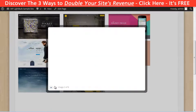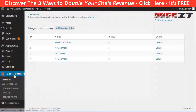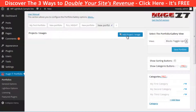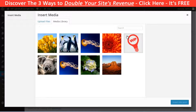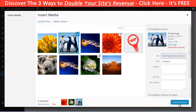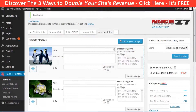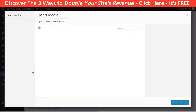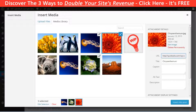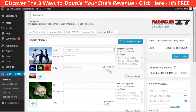With this plugin you can create unlimited portfolios. To create one, just click on the Huge IT Portfolio tab in the dashboard and click Add New Portfolio. Then start adding projects — first add the thumbnail for every project, then click the plus button to add more photos, and write a title, description, and destination URL.